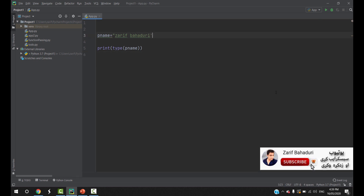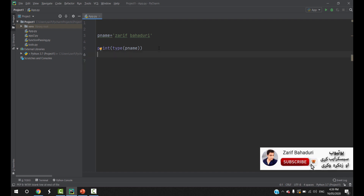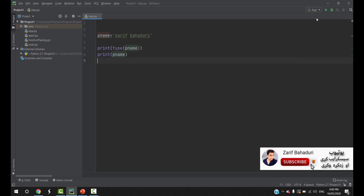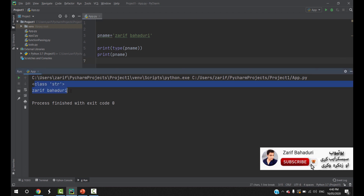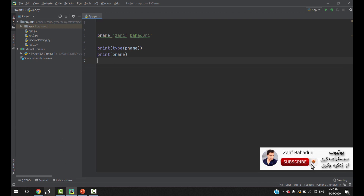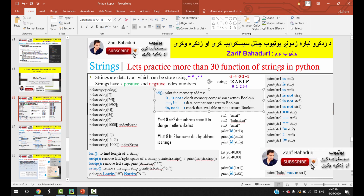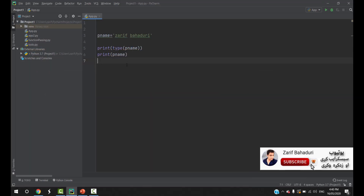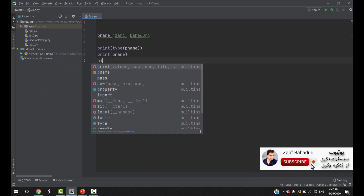If we have single quotes, we can print the full name. For example, if we have a print with the full name and we want to get a specific location or specific characters, we use print. For example, print with the player name at a given index number.